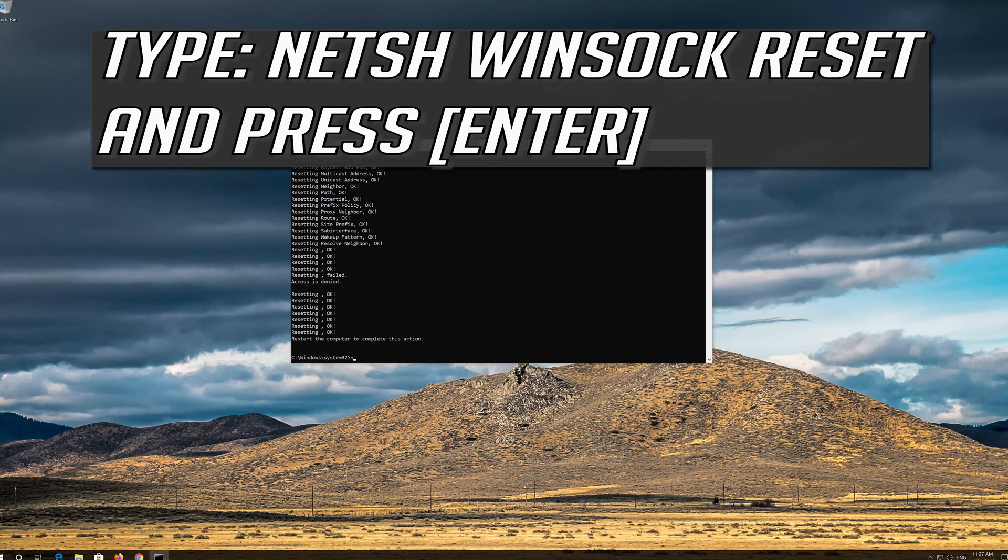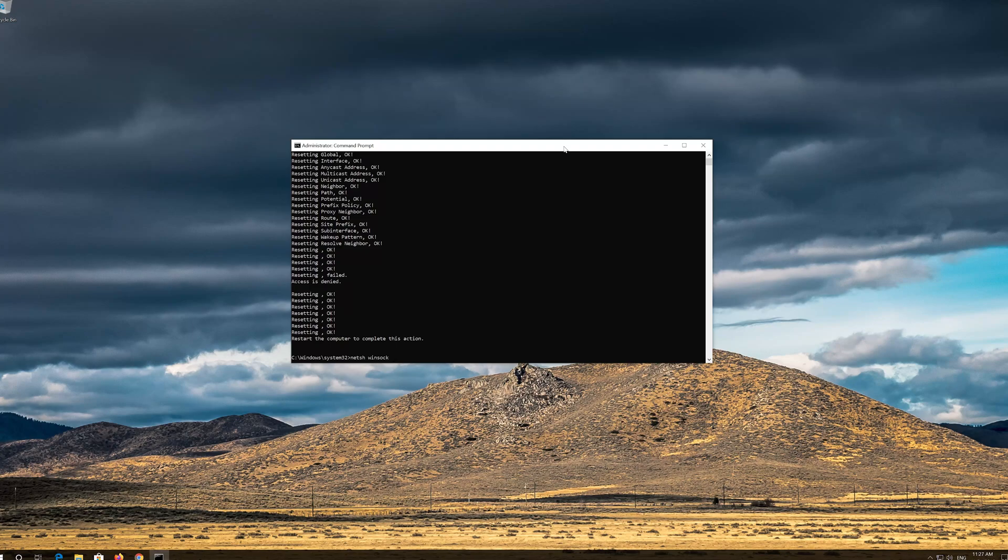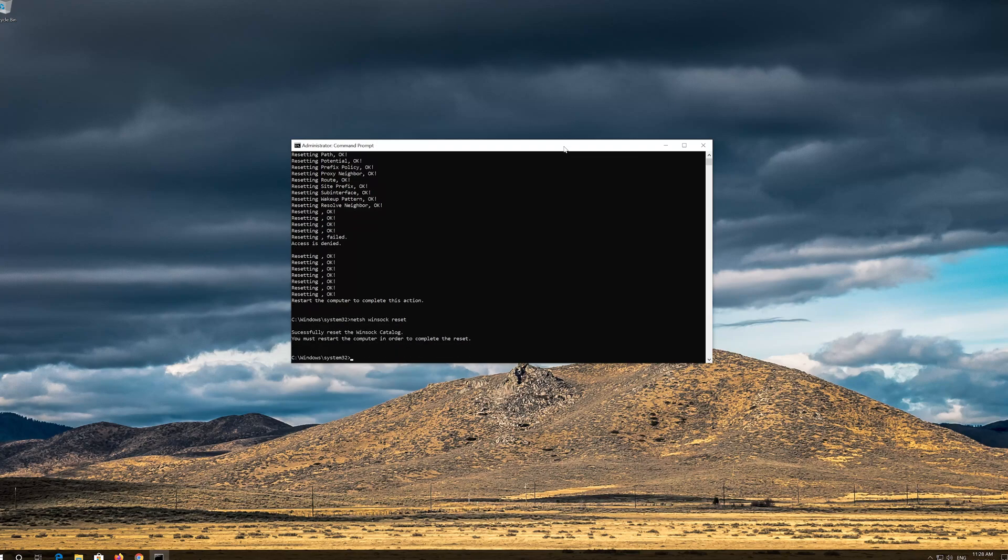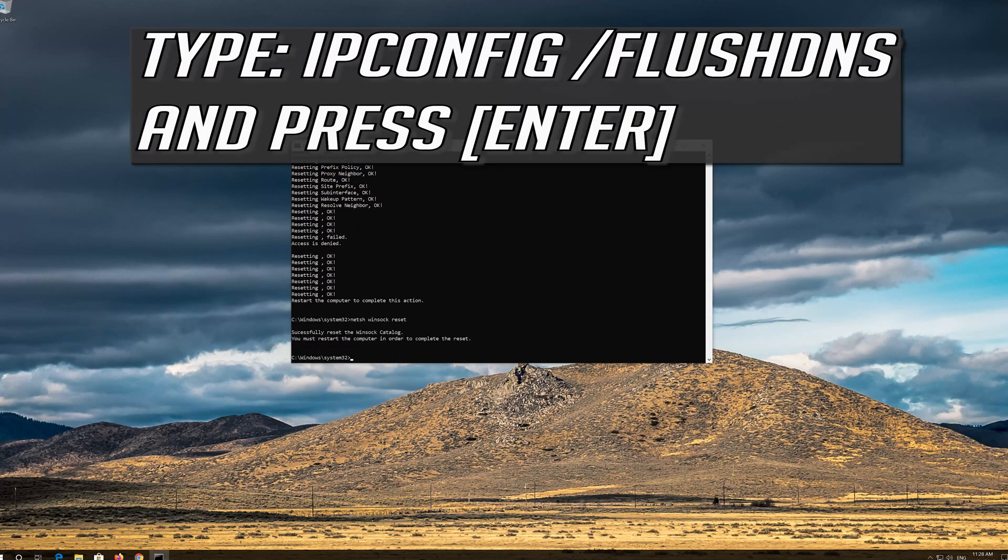Type netsh winsock reset and press Enter. Type ipconfig /flushdns and press Enter.